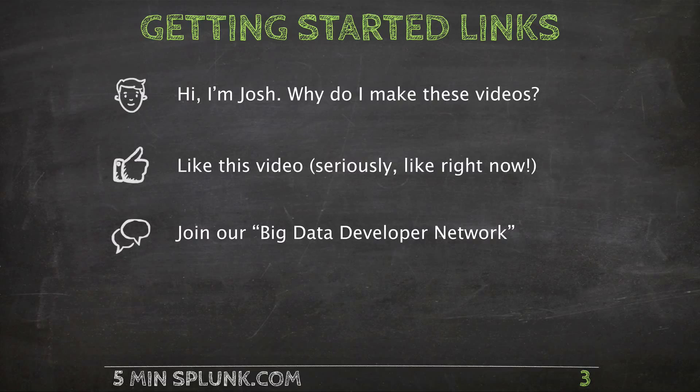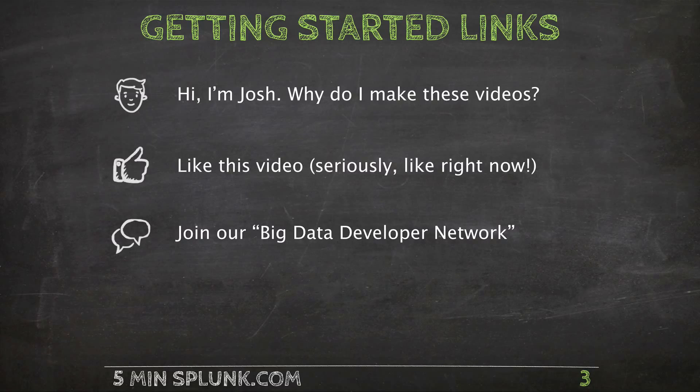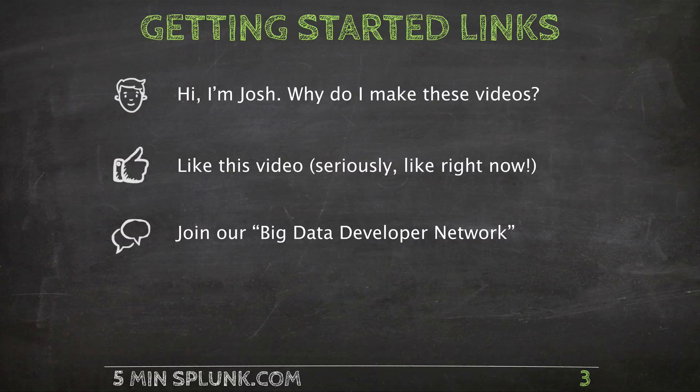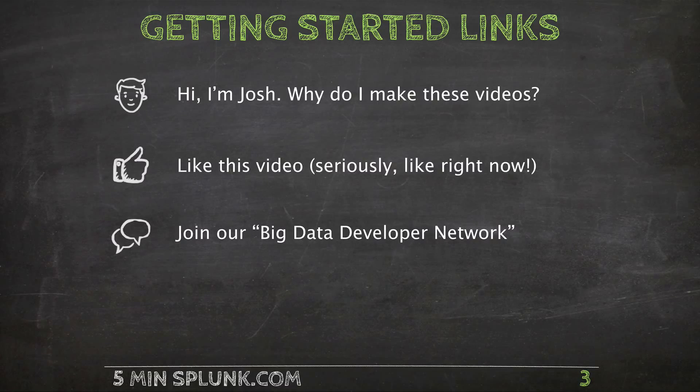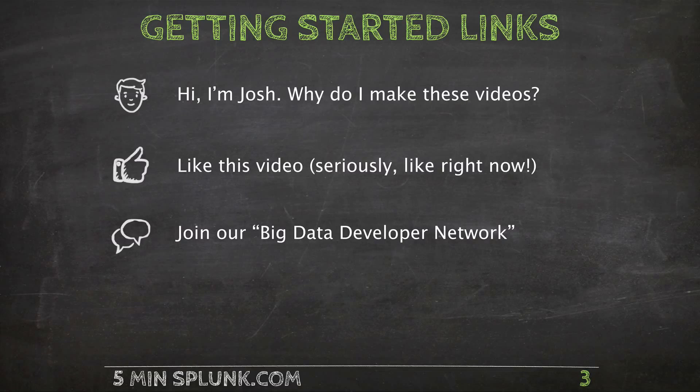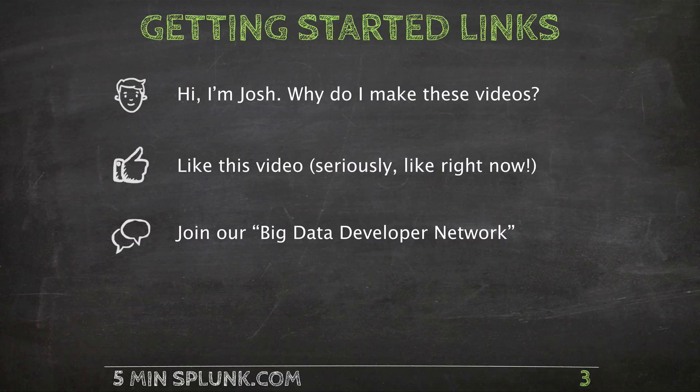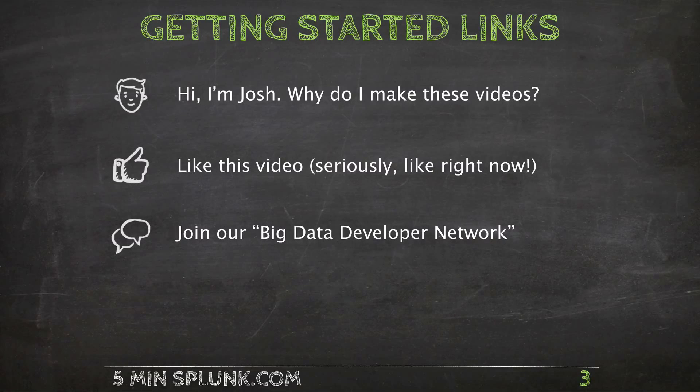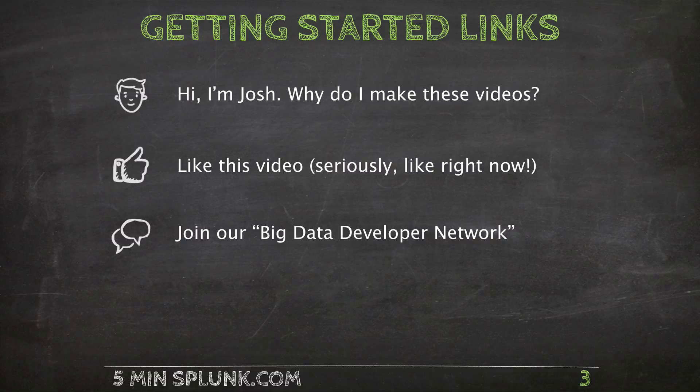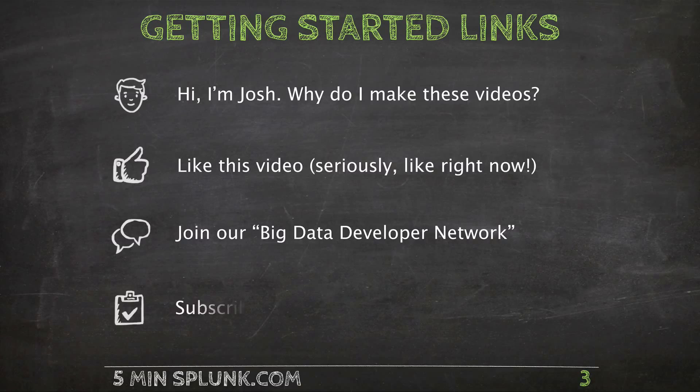Next, a while back we launched the big data developer network. Basically it's a chat room that connects Splunk professionals from around the world. It's the perfect place to ask technical questions, get real-time help, and generally just bounce ideas off one another. So if you use Splunk at your day job, don't work in a vacuum. Click on the icon to join our developer network today.